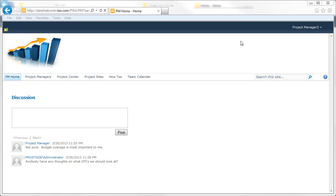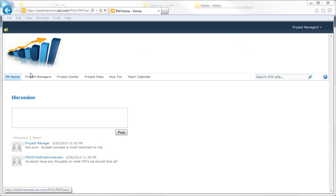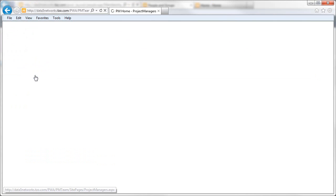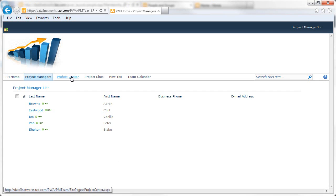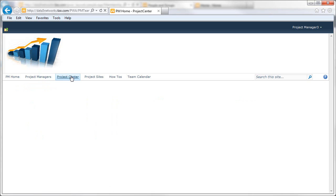Here we have a project manager that we gave access to our custom Project Server site. As you can see, they're missing access to various components such as the Project Center. They cannot see any of the current project plans, nor can they see the corresponding project sites.